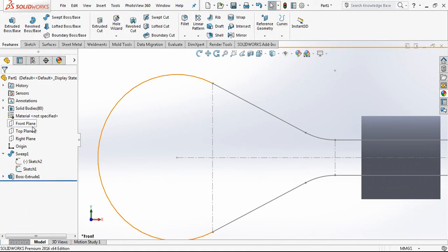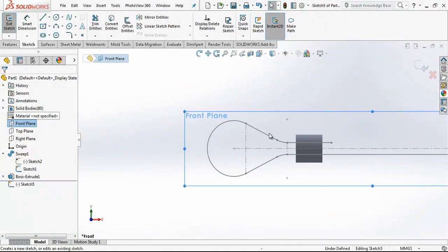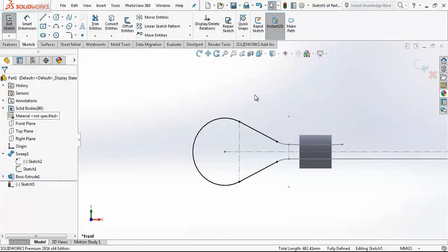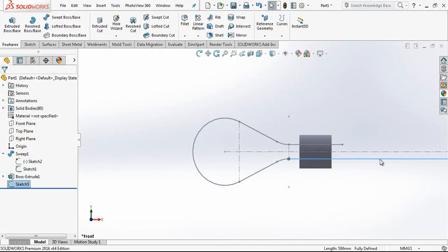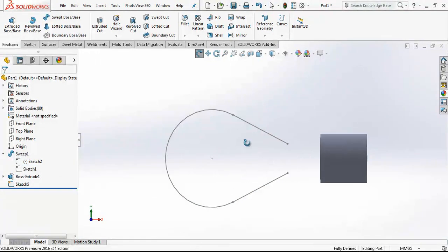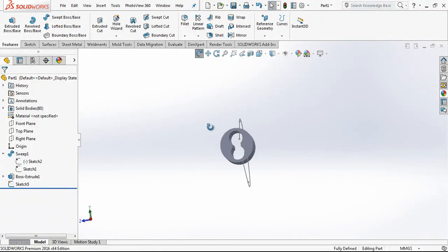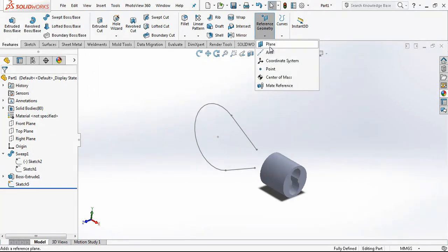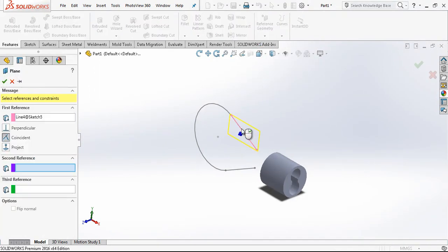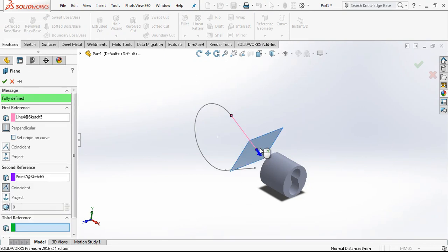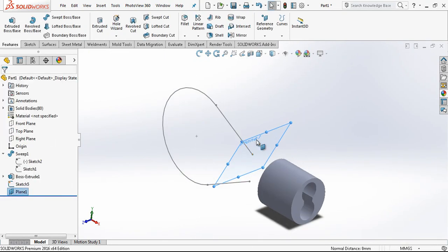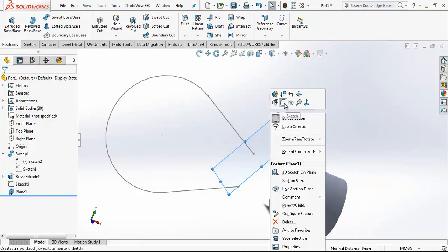On the front plane, according to me it is front, I open a sketch and I convert the existing profile to sketch. When I am hiding the old one we have a profile like this. And with reference geometry I am creating a plane. I am picking a line and a point normal to that line. By this way we create a sketch.